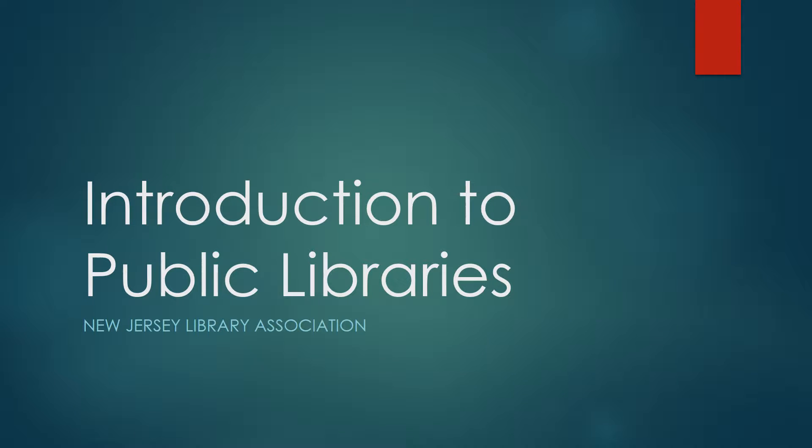Welcome to an introduction to public libraries. This video is brought to you by the Leadership and Education Subcommittee and the Professional Development Committee of the New Jersey Library Association.